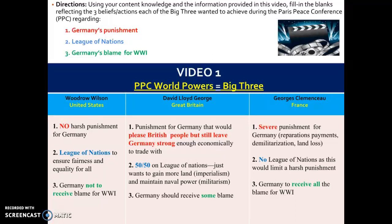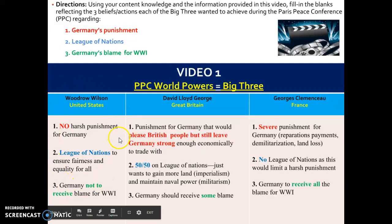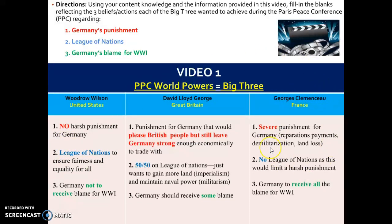When it comes to blaming Germany for World War I, Clemenceau believed Germany should receive all of the blame, arguing that if Germany had never given Austria-Hungary the blank check, Austria-Hungary would never have felt confident enough to declare war on Serbia. Looking at all three countries, the United States took the nicer, more fair stance; France took the harsher, more strict and severe stance; and Great Britain was somewhere in between.